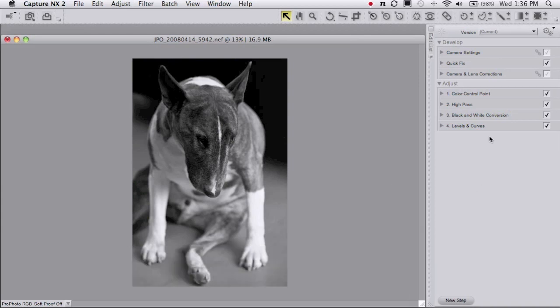It's added levels and curves, et cetera, and I've already made all of my local adjustments.